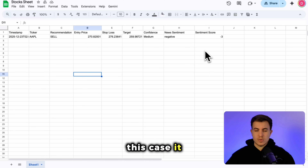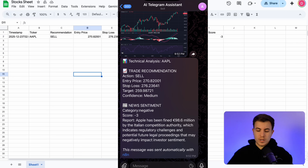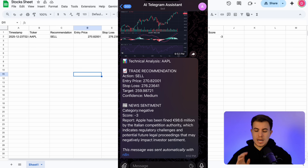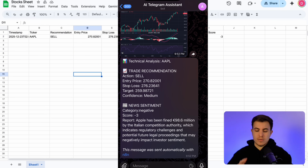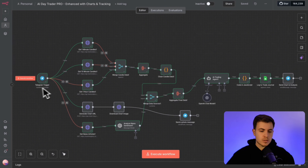In this case the sentiment score was negative three, which is obviously not good. If we look at the text that was sent, it says the recommended action is to sell, gives a score of minus three along with all the other information, and then it has a report: Apple has been fined 98.6 million euros by the Italian competition authority, indicating regulatory changes and potential future legal proceedings that may negatively impact investor sentiment. Let me show you how you can wake up every morning with fresh new market analysis.